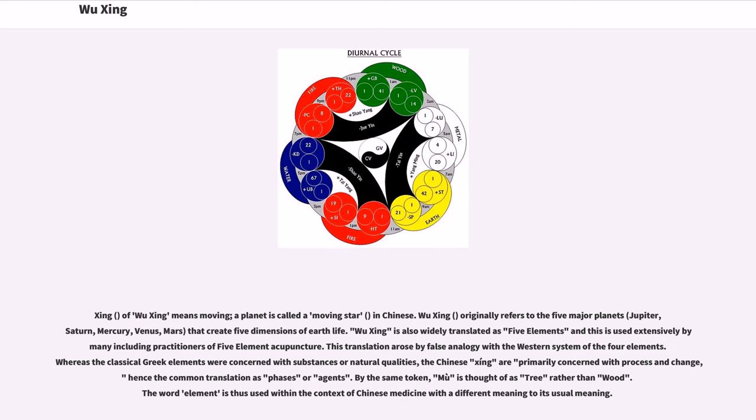Wuxing means moving; a planet is called the moving star in Chinese. Wuxing originally refers to the five major planets: Jupiter, Saturn, Mercury, Venus, and Mars, that create five dimensions of Earth life.